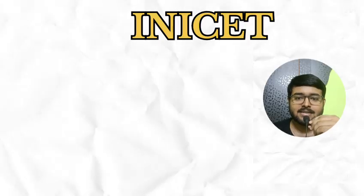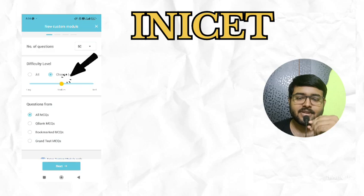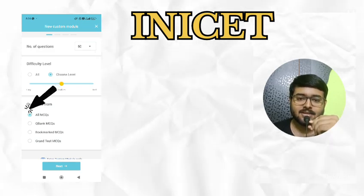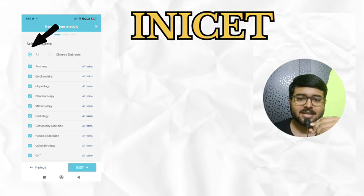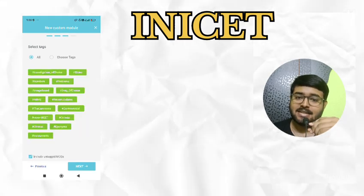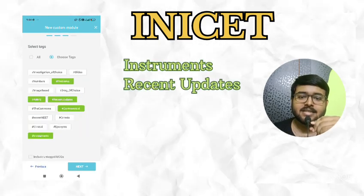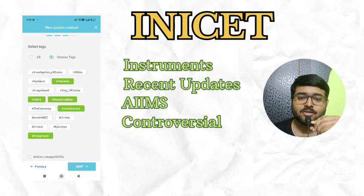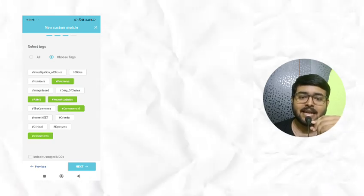For INICET, select 50 questions then choose difficulty level medium. Next, select all MCQ from questions, then select all subjects, then touch select tag. Then choose instrument, recent updates, AIMS controversial problems tag.